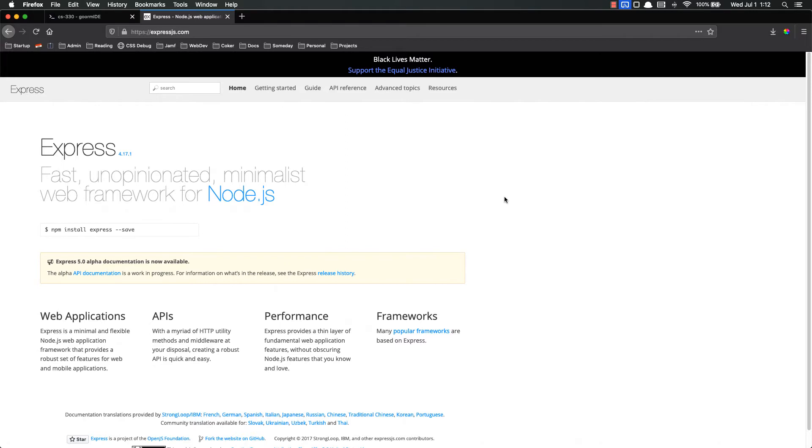Basically Express allows us to serve web pages using Node. That's really what it does. It's the most popular web framework for Node. That's why I chose to use it in this course because it's the one you're most likely to come into contact with. It also has fantastic documentation and excellent community. Express is great.